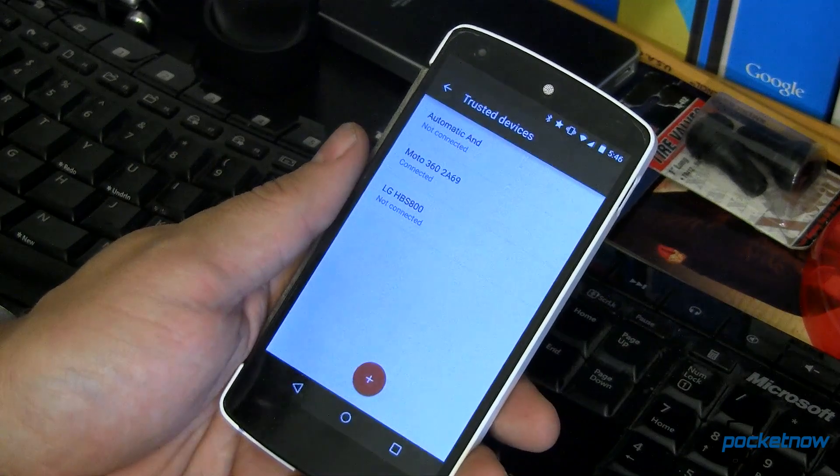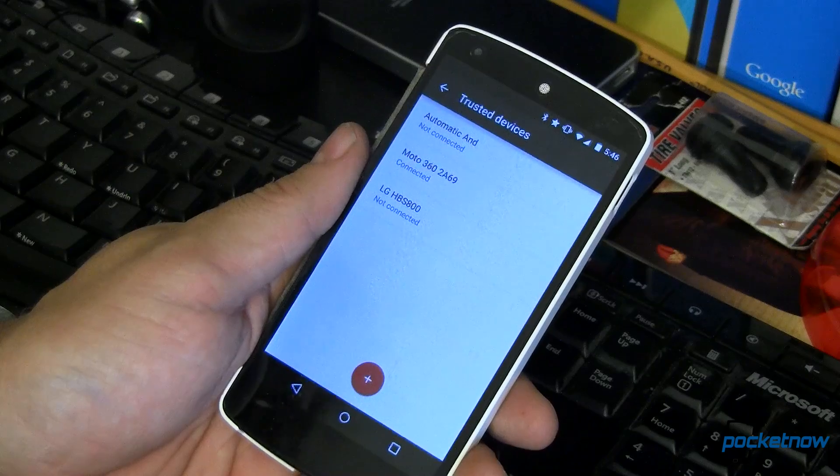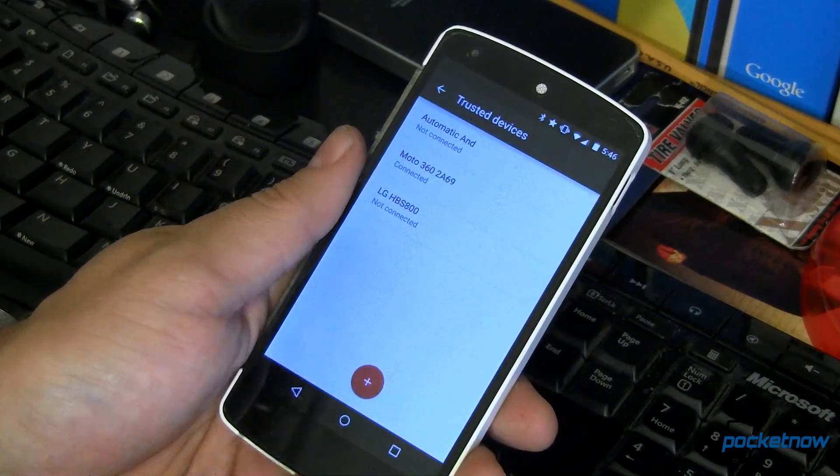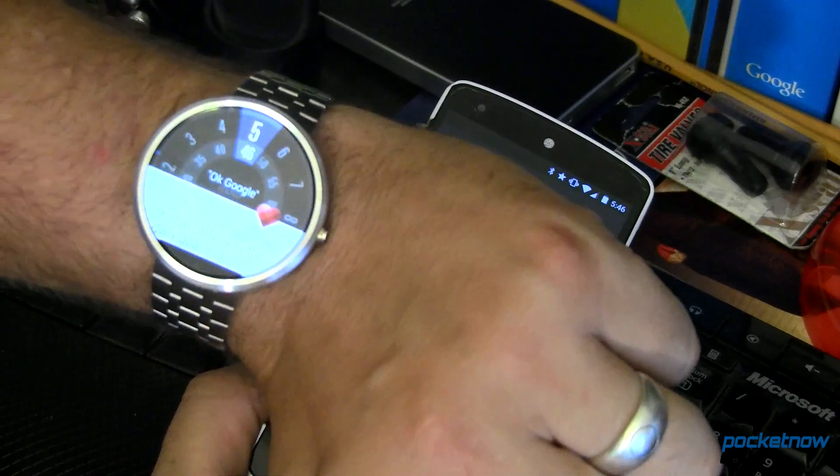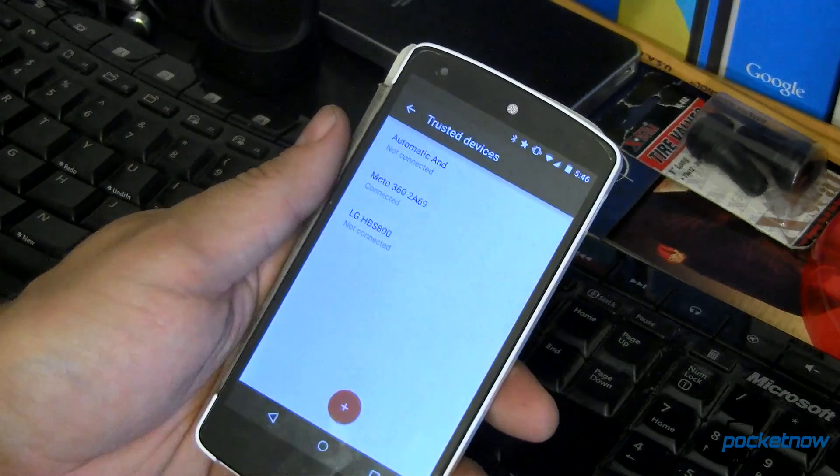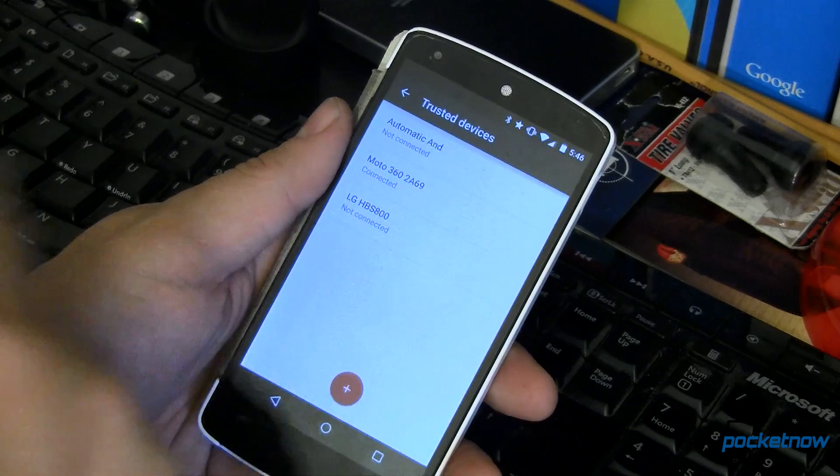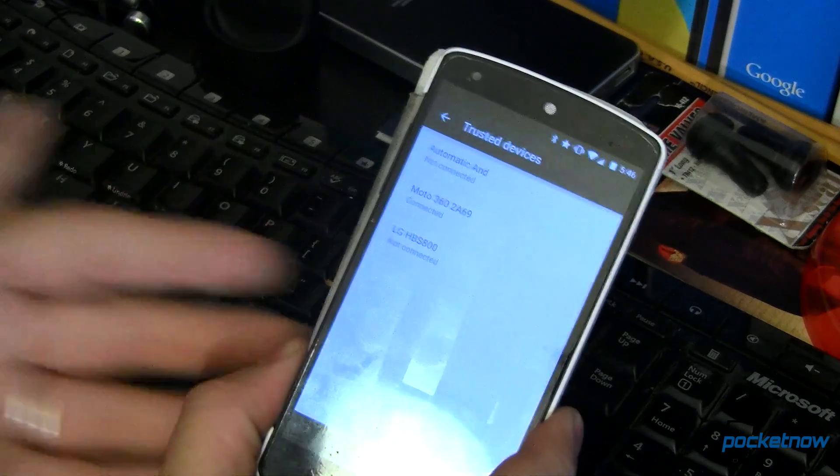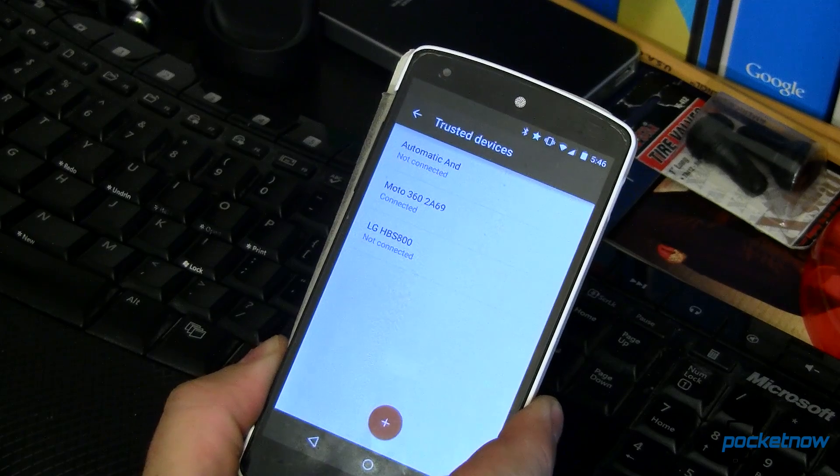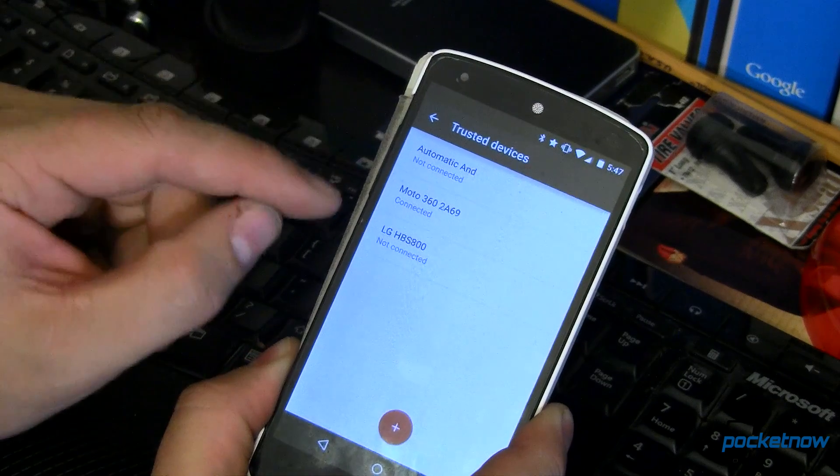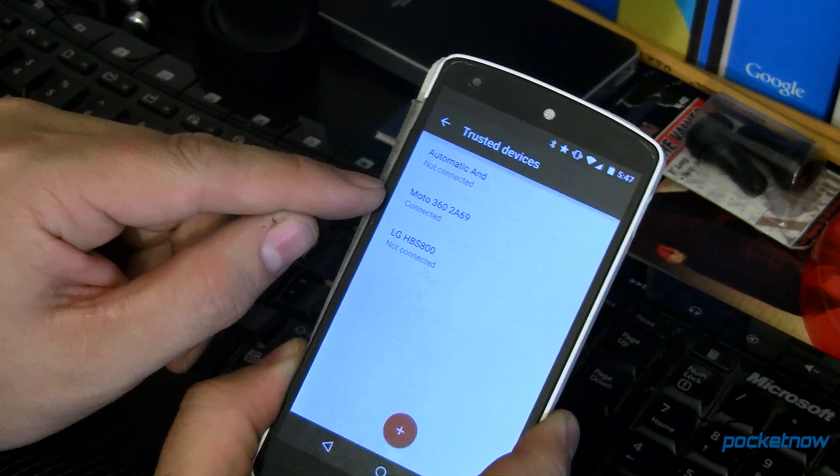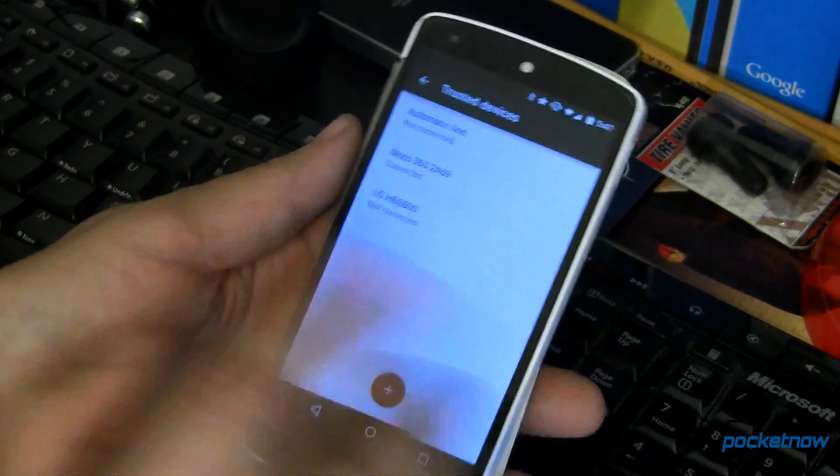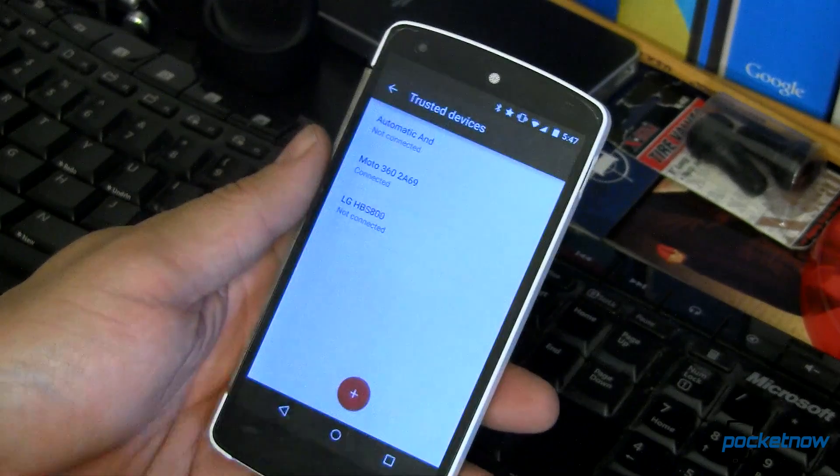Trusted devices now are any Bluetooth or NFC devices that you want to add in here. So I've got my Moto 360 that I'm wearing on my wrist right now. And because that is there and connected, my device is never going to lock. Now if my device walks away and the two devices are no longer connected to one another, at that point then that trusted device connection isn't there, and to be able to access my phone you're going to have to put in the pin to get into it.